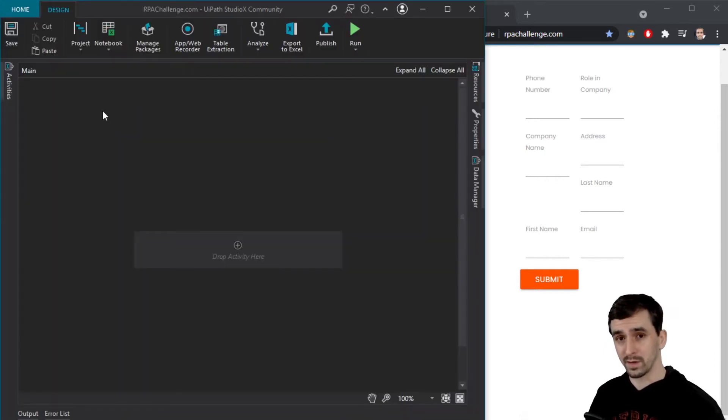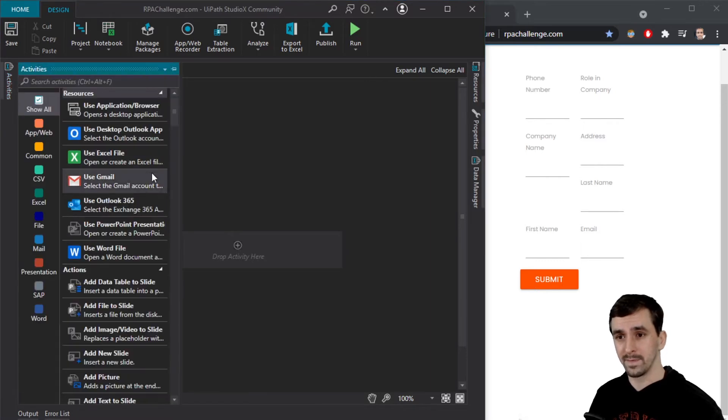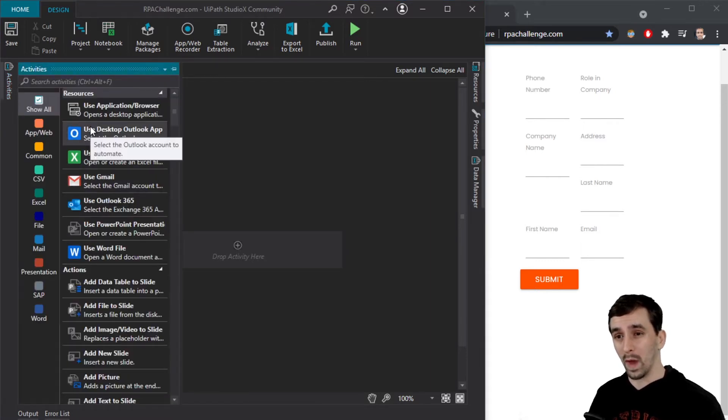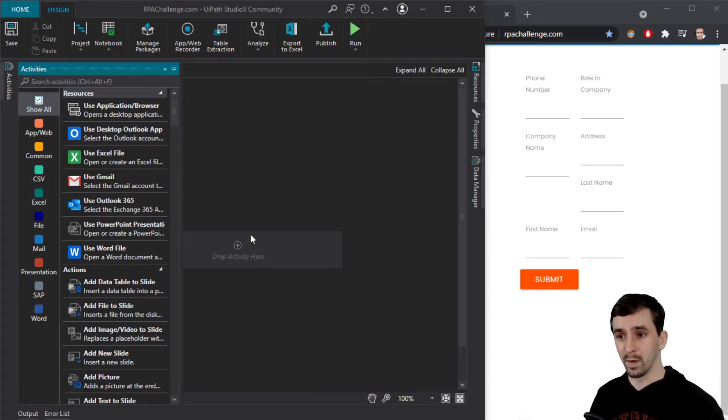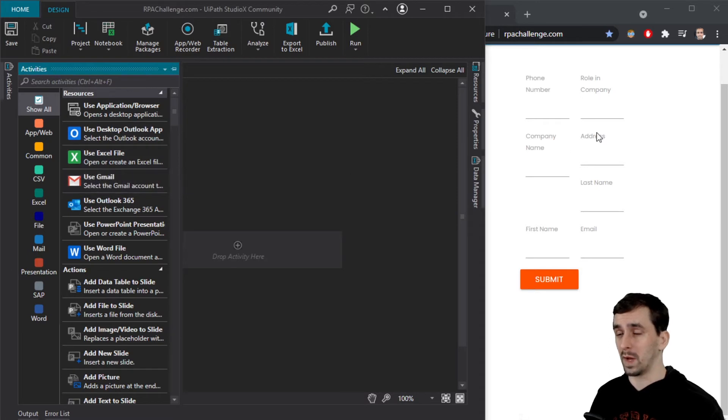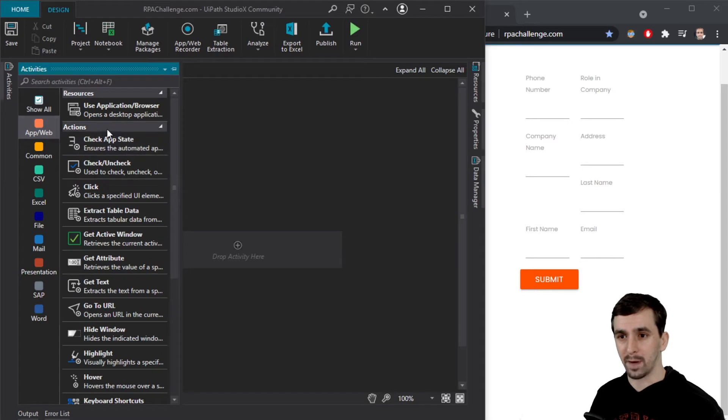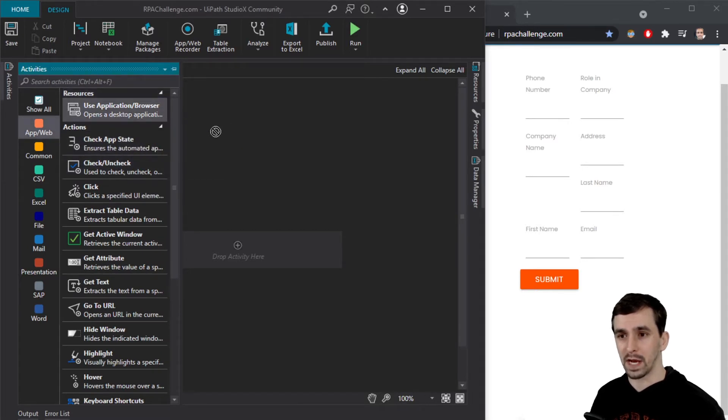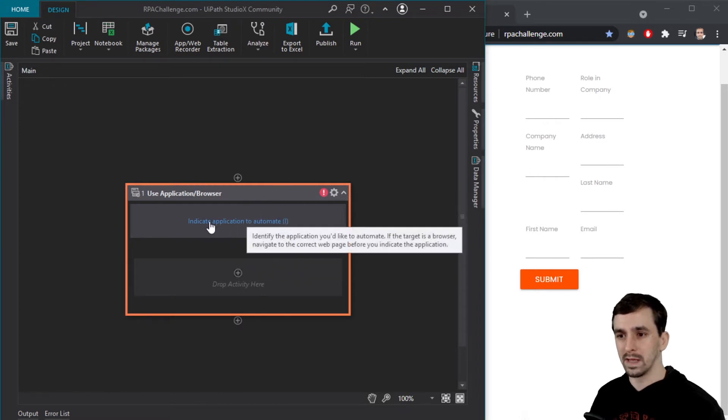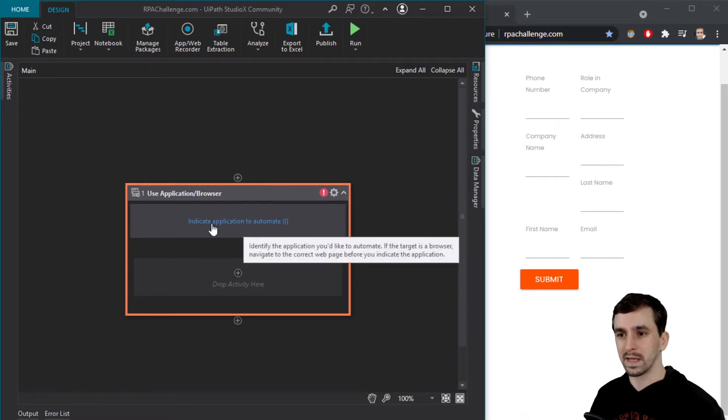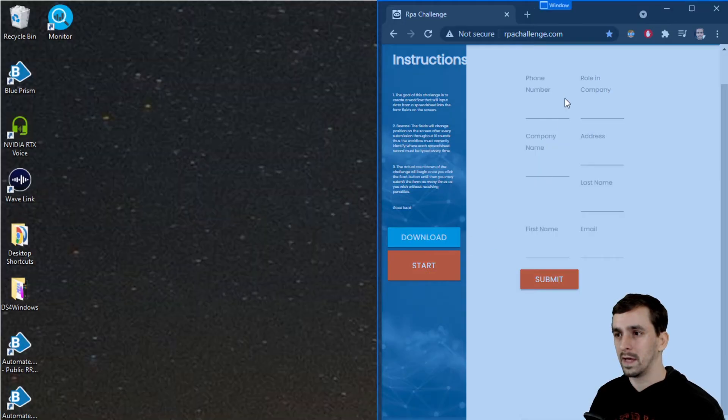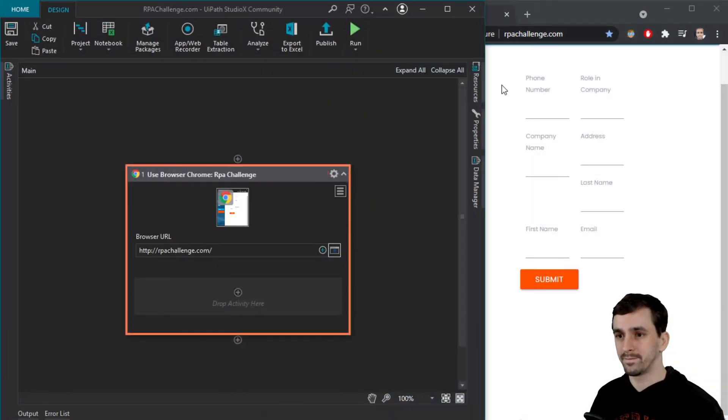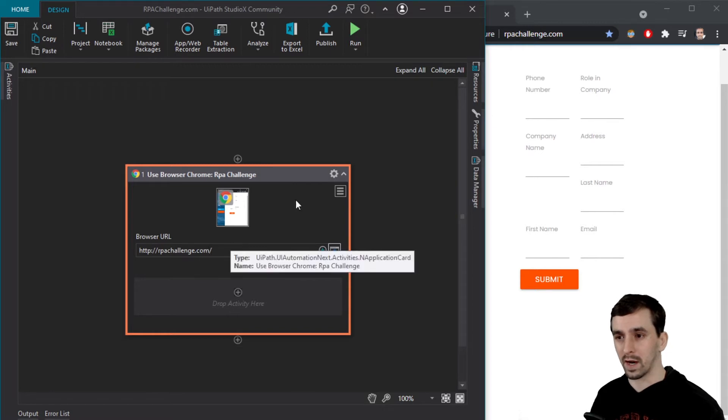Now the way that this works is I need to look in the activities pane on the left and I'm going to take some web activities and some Excel activities and drop them over here. And then I'm going to configure them, click on this webpage a few times and we'll be done. So let's start by grabbing something from the app and web section. I know that I want to use an application or browser. So I'm going to drag this over here and then I'm going to click this link that says indicate application to automate. And then I'll click on this website and it already grabbed rpachallenge.com for me.